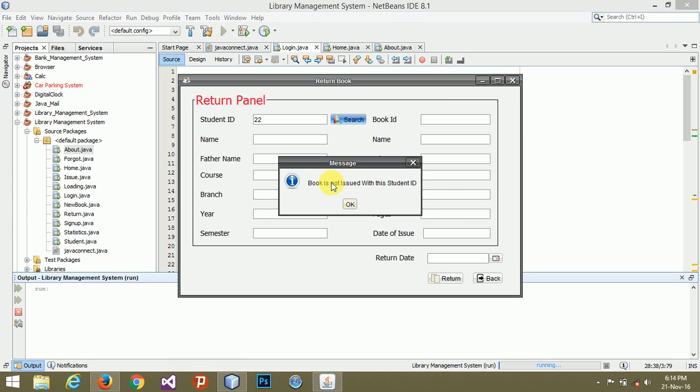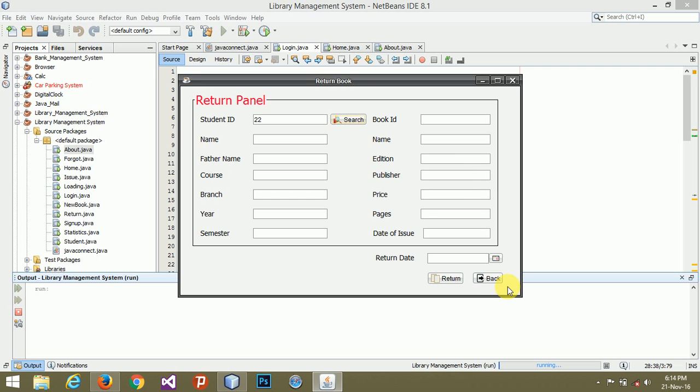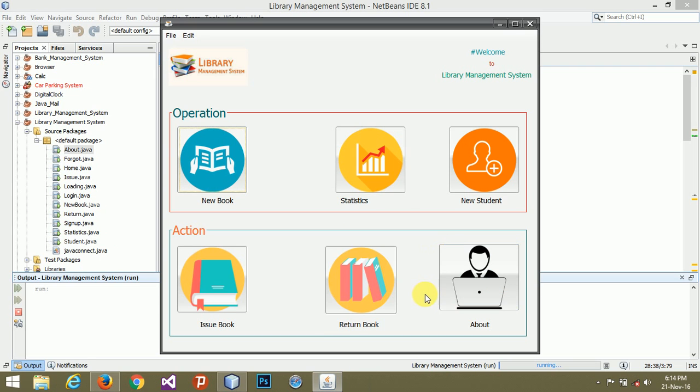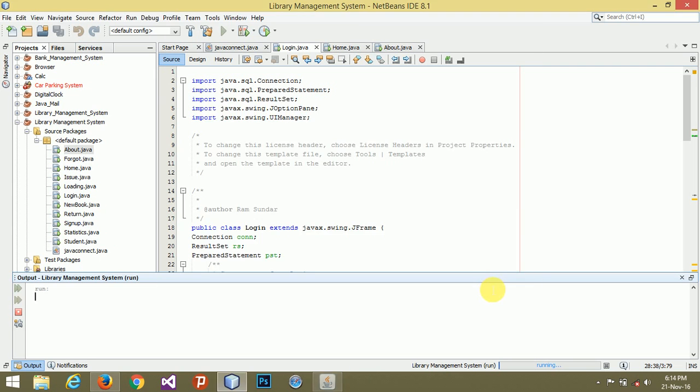Let's go back and go to about section. I have added my details and contact. If you have any query regarding this, you can contact me.